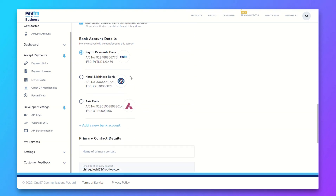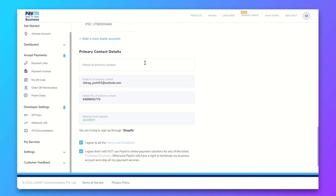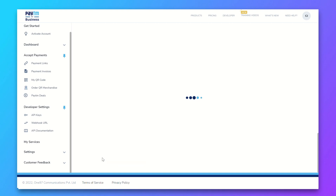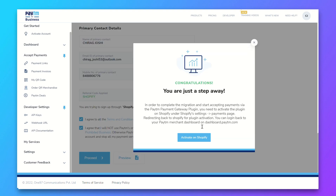Add your address and pin code, then add your bank account details. Also add your primary contact details and then click on Submit.